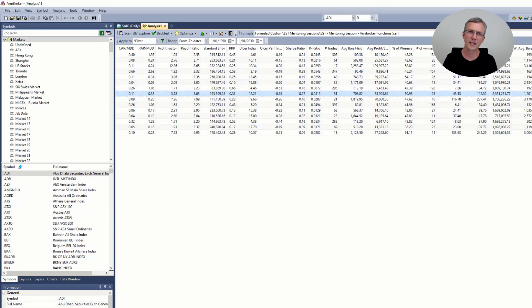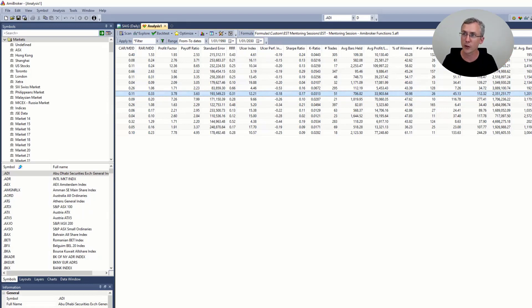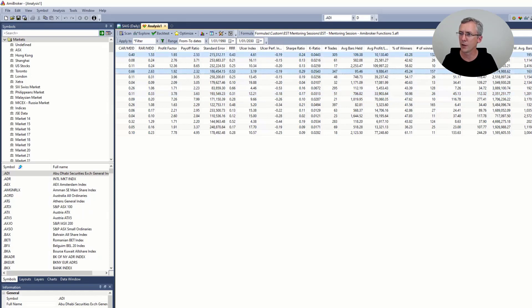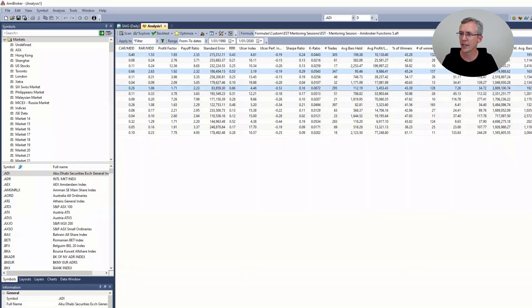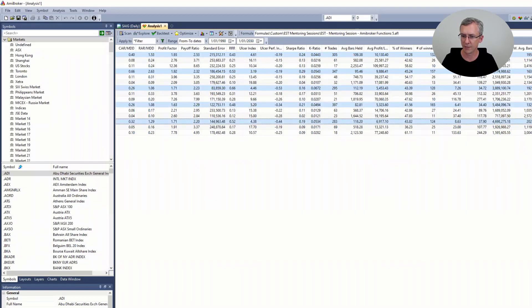The dummy variable has basically forced the optimization of the trailing stop width to run five times. But each time it runs, we get slightly different values.